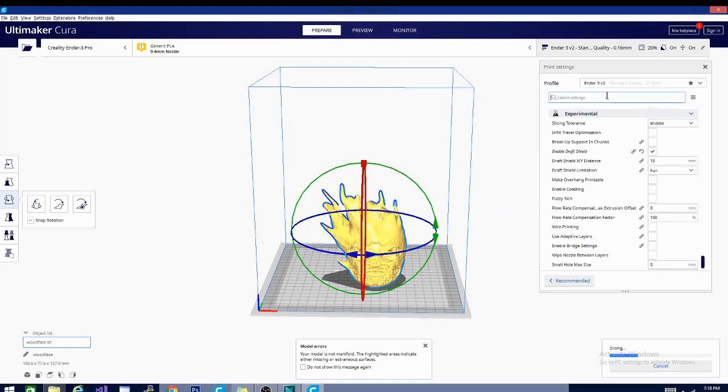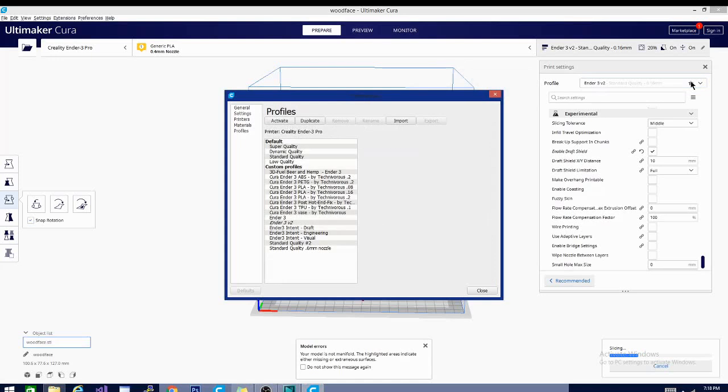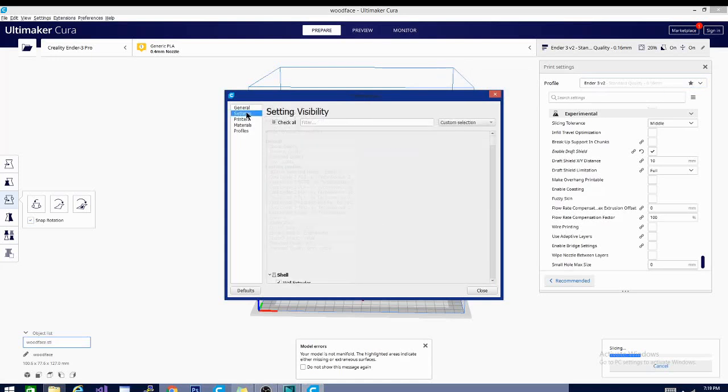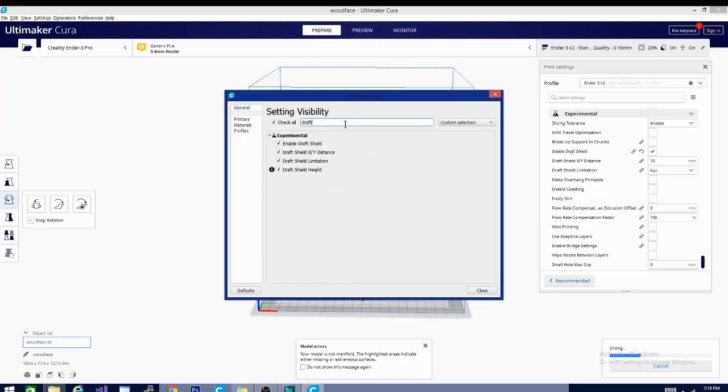And if you don't have it, you can either search in your settings right here, or I believe if you click the star you can go to the settings here and just search draft shield.